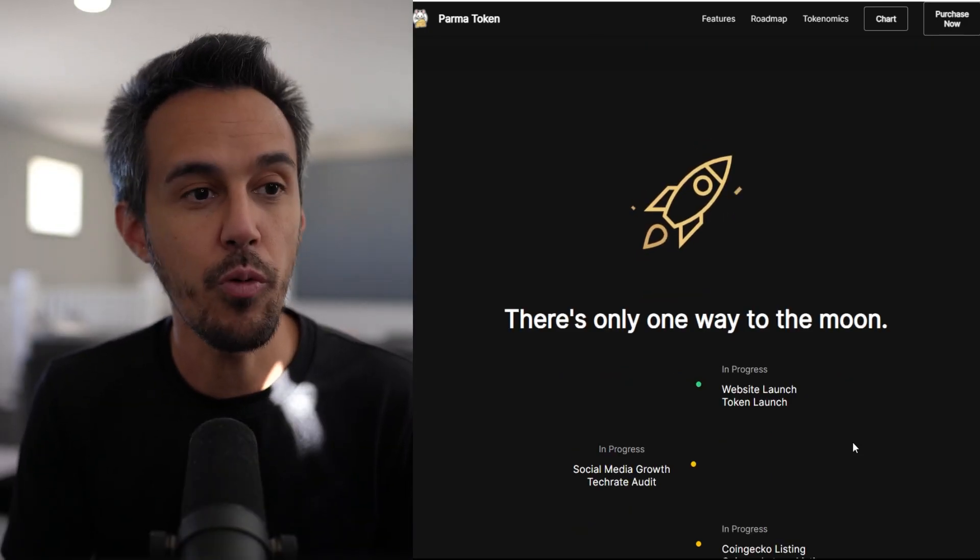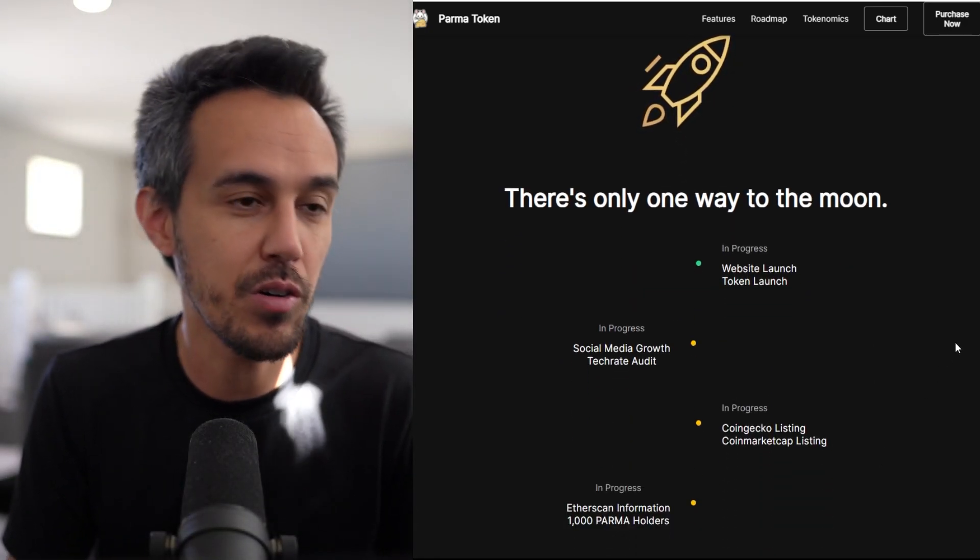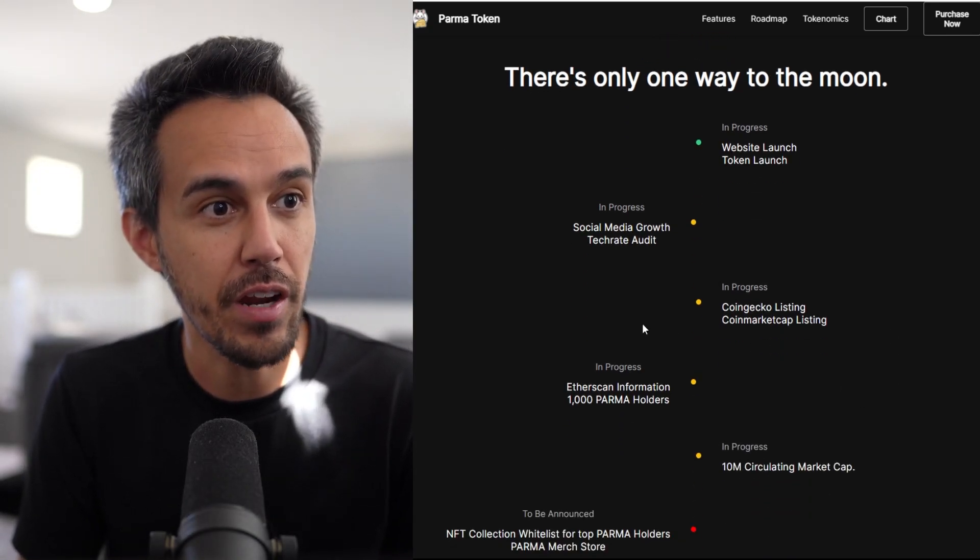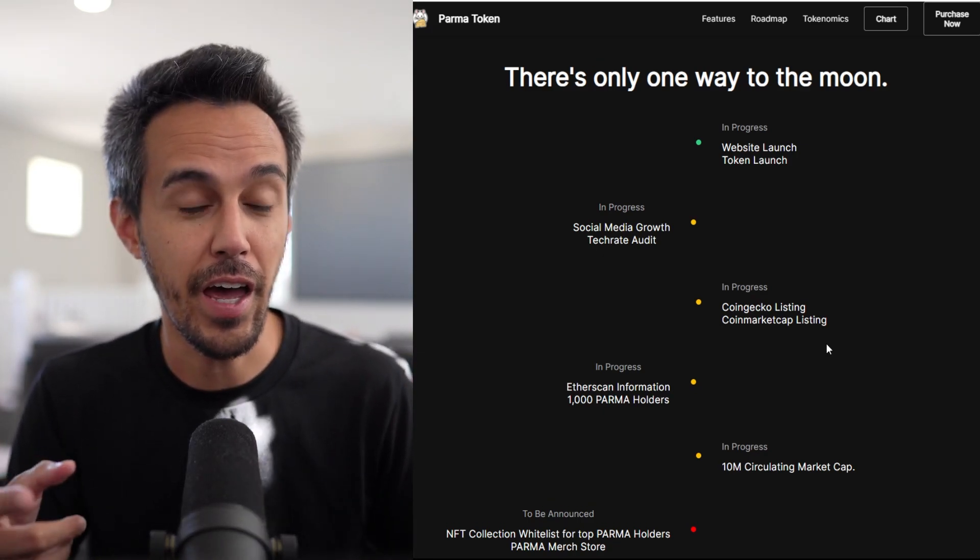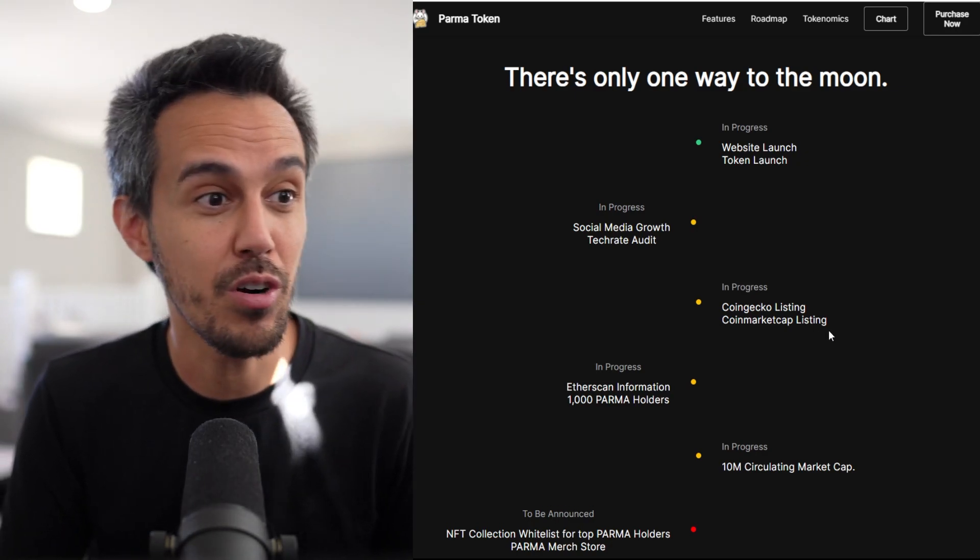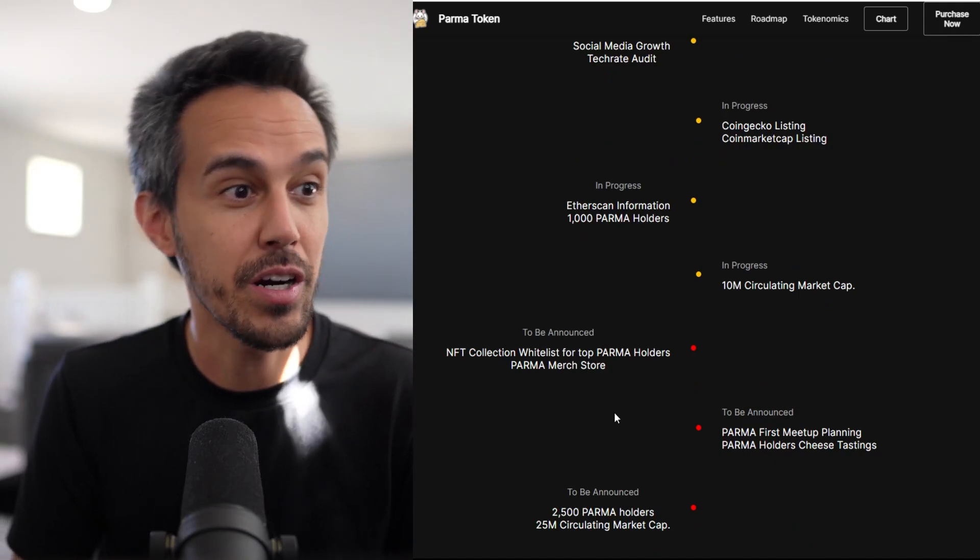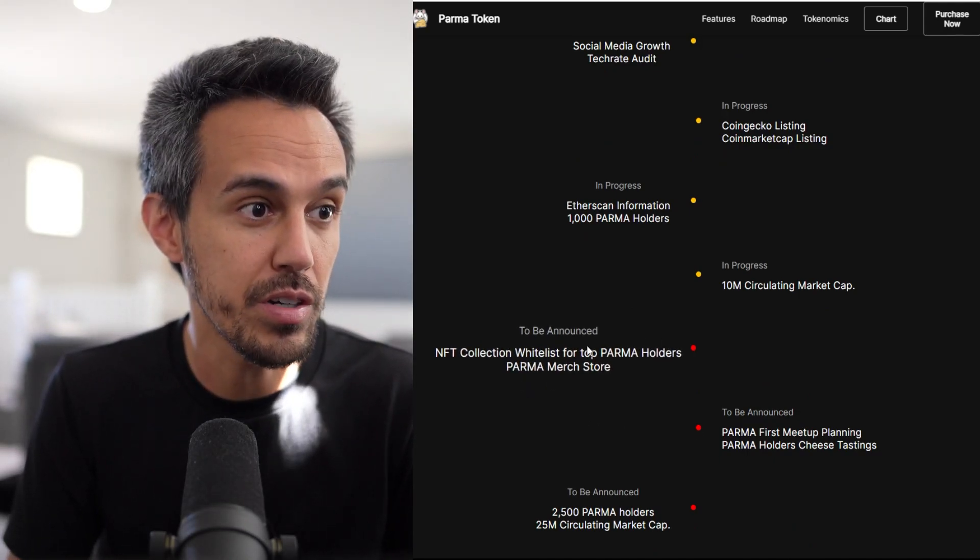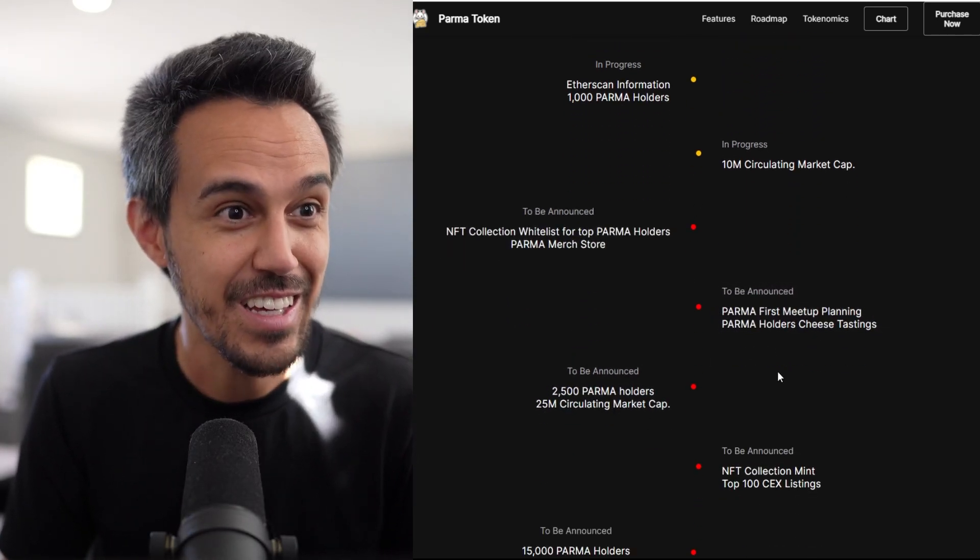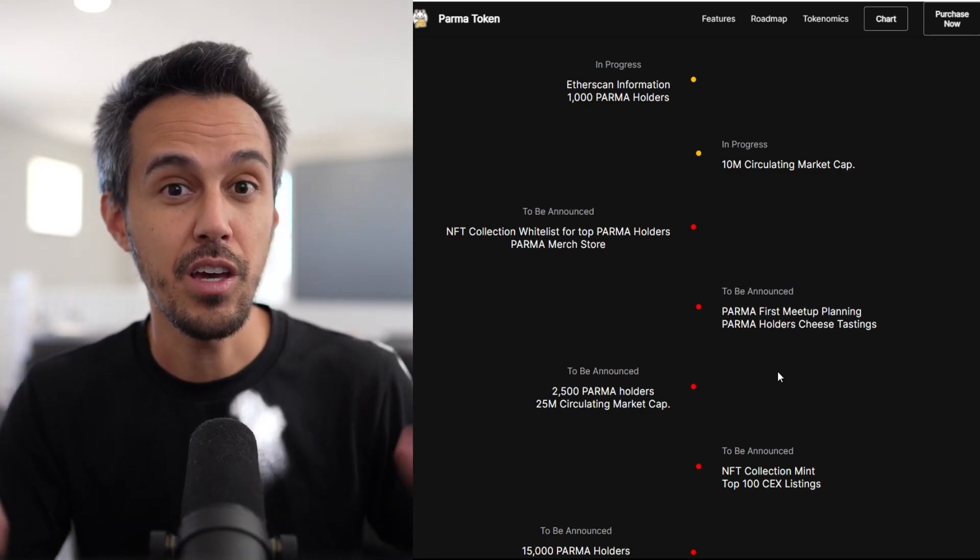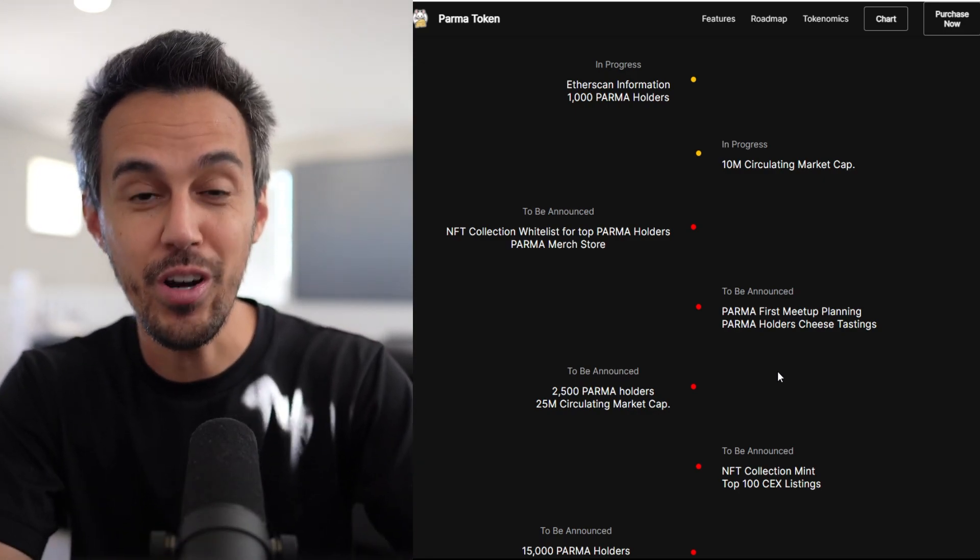The roadmap shows website launch and token launch are complete. In progress: social media growth, tech rate audit, CoinGecko and CoinMarketCap listings - I know they're expediting that - ether scan information, 1,000 holders, 10 million market cap. To be announced: NFT collection whitelist for top PARMA holders, merch store, first meetup planning, and PARMA holders cheese tasting. They're trying to do these exclusive events.